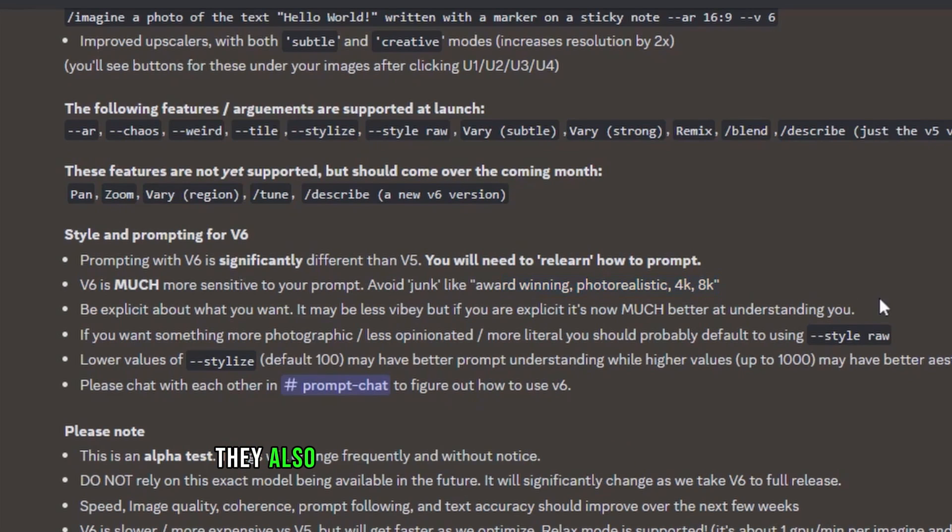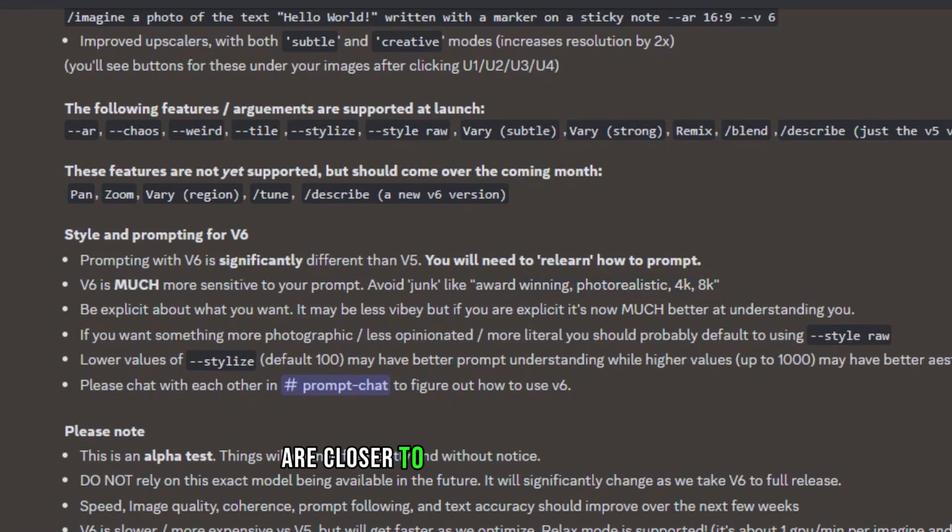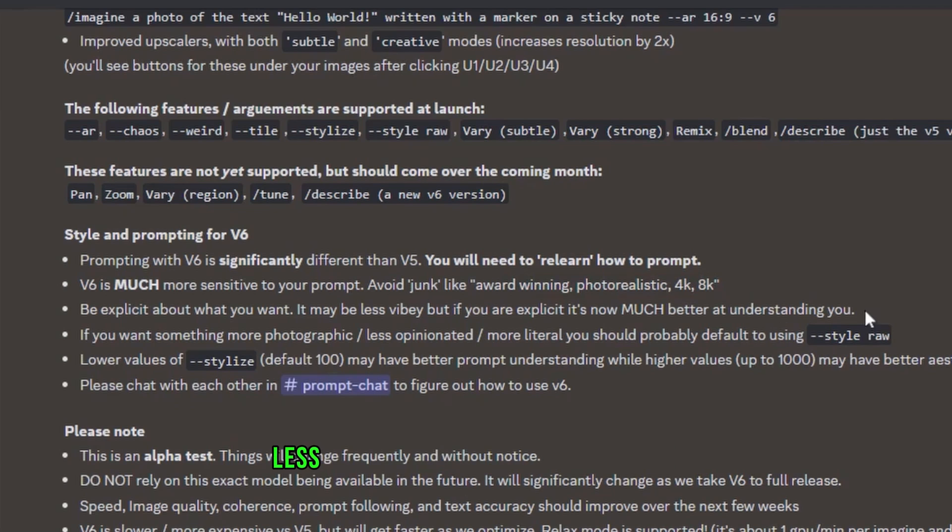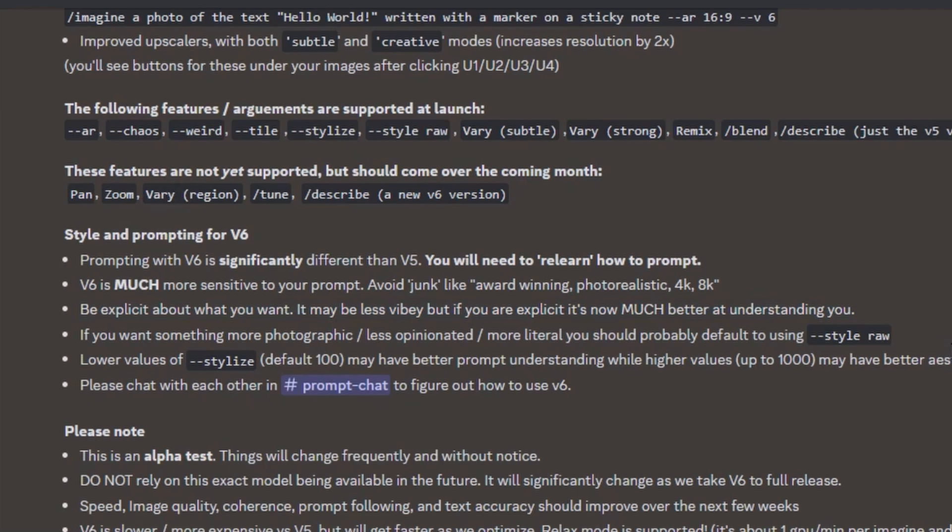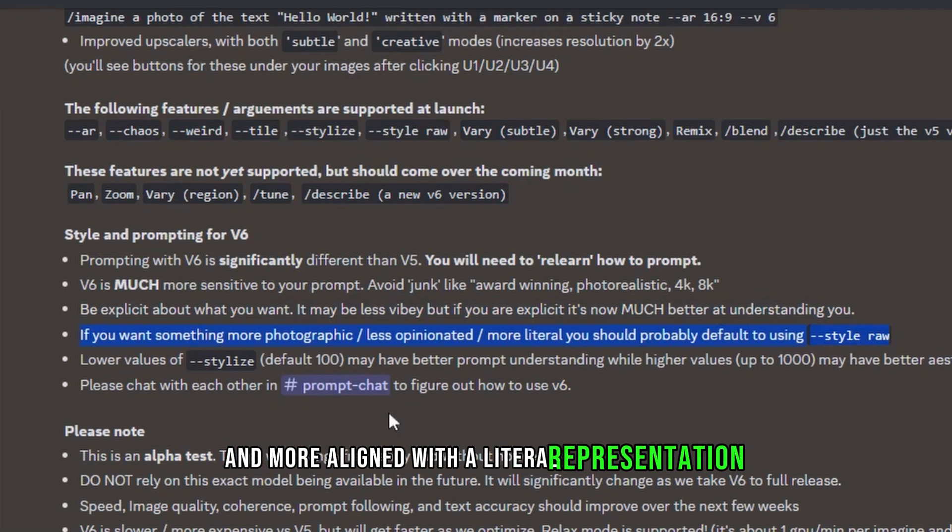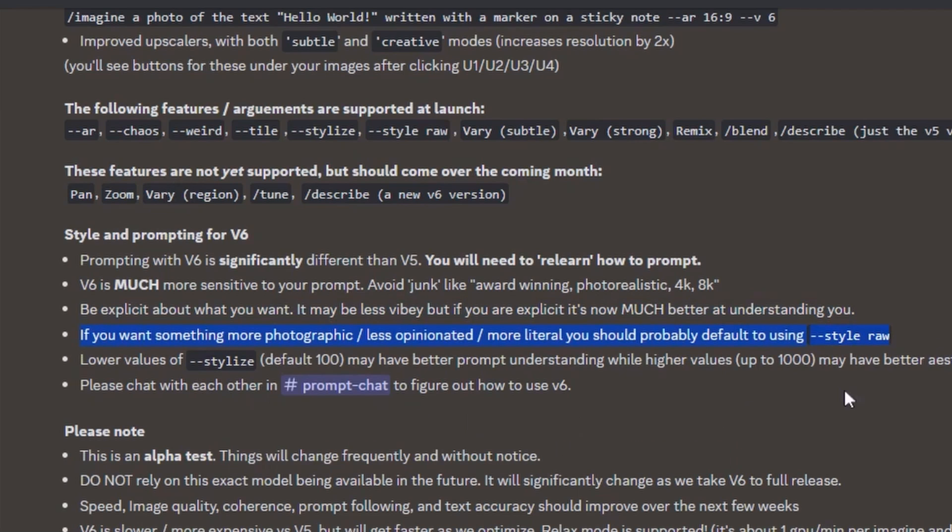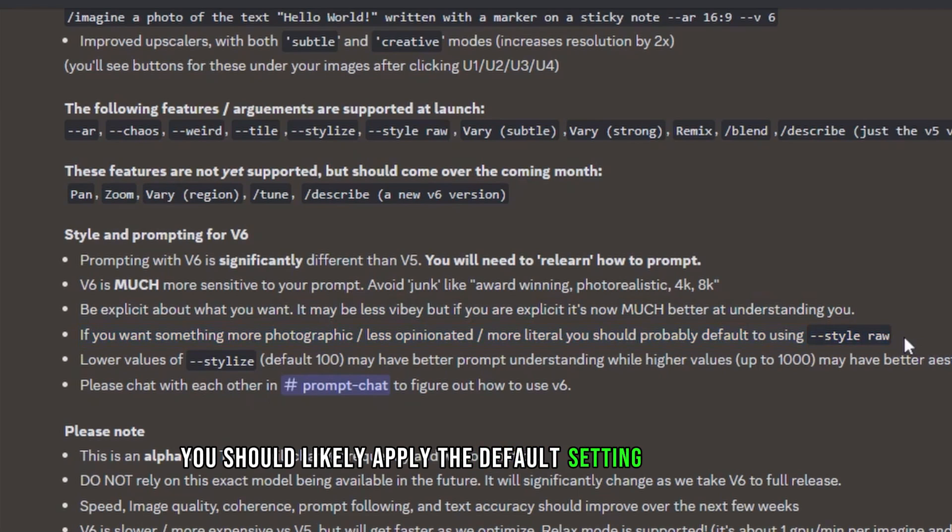They also suggest that if you desire results that are closer to a realistic photograph, less influenced by subjective opinions or artistic interpretations, and more aligned with a literal representation, you should likely apply the default setting, style raw.